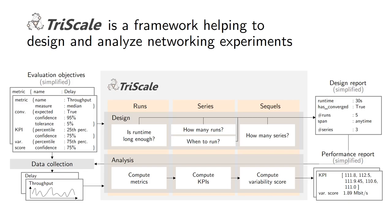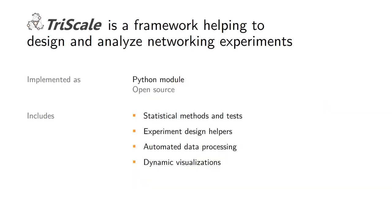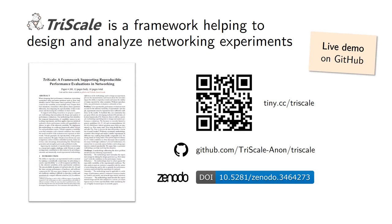Practically speaking, TriScale is a Python module that you can use. It contains all the implementation of the statistical methods you need as well as some visualization to help you in the process and understand what's going on with your data. If you're interested for more detail, there are many more things that I just had the chance to tell you in a few minutes. I invite you to check the paper. The code is already openly available, it is still anonymous as this work is under submission. There is even a live demo on GitHub so you can just click a link and have a look at the functions and how they work within a Jupyter notebook without having to install anything.